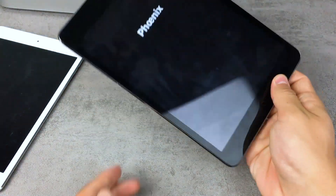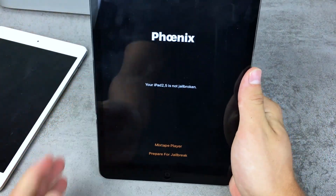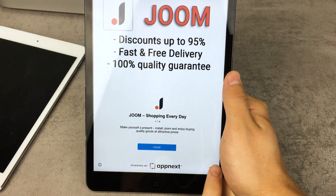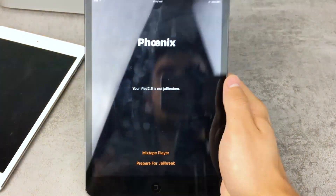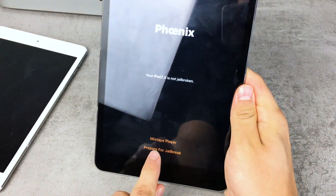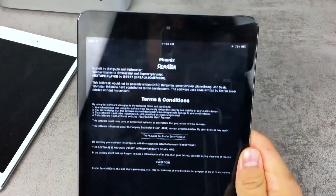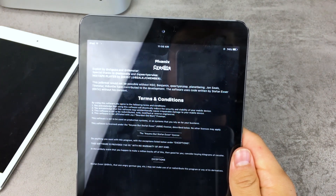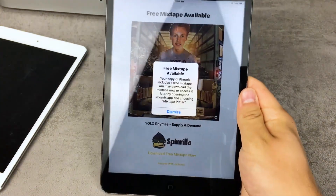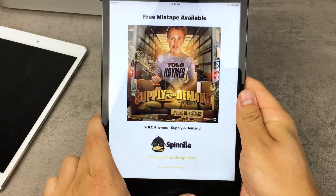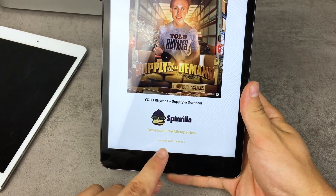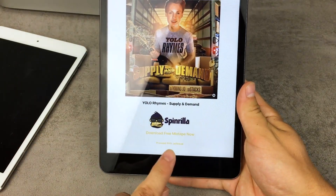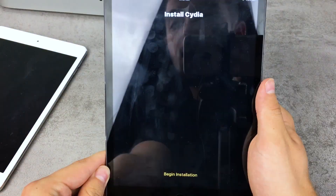Open the Phoenix app — you'll need to turn your iPad to landscape and go through the steps. Sometimes you may get an ad; just click the skip button to dismiss it. Then click 'Prepare for Jailbreak,' accept all the terms and conditions, and hit Accept. You may see a free mixtape offer — just hit Dismiss. At the bottom you'll see 'Proceed with Jailbreak,' so make sure to tap that.